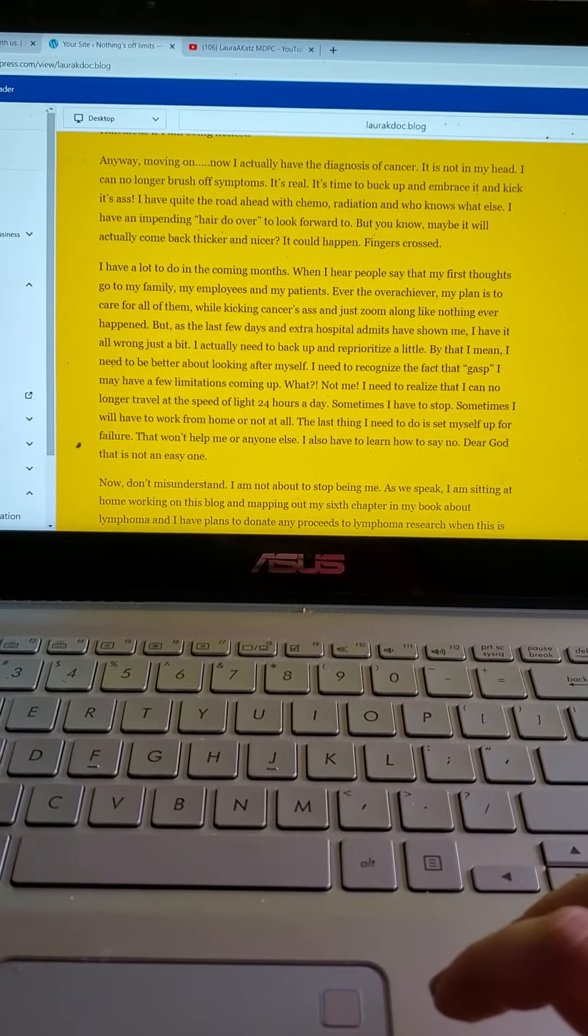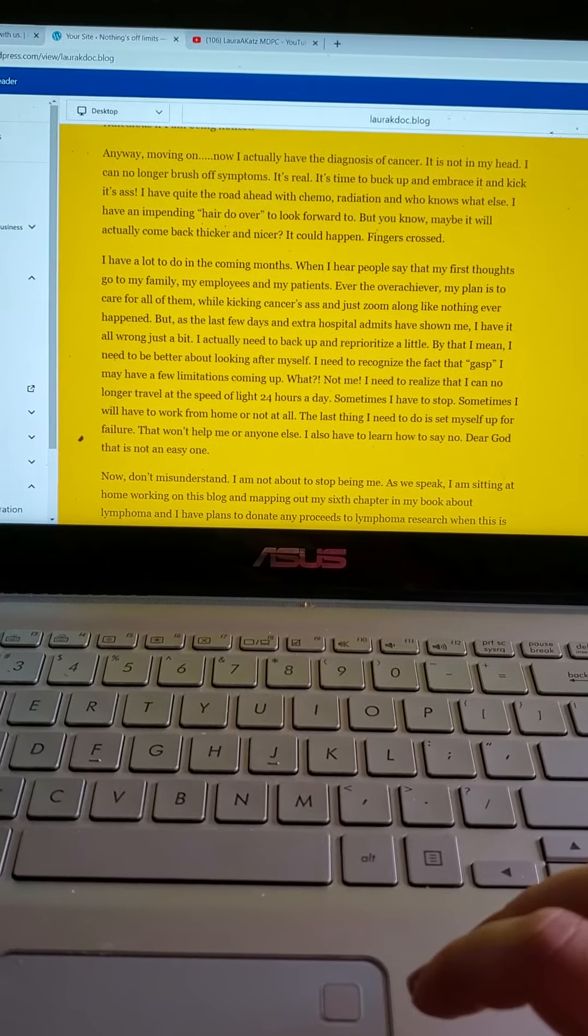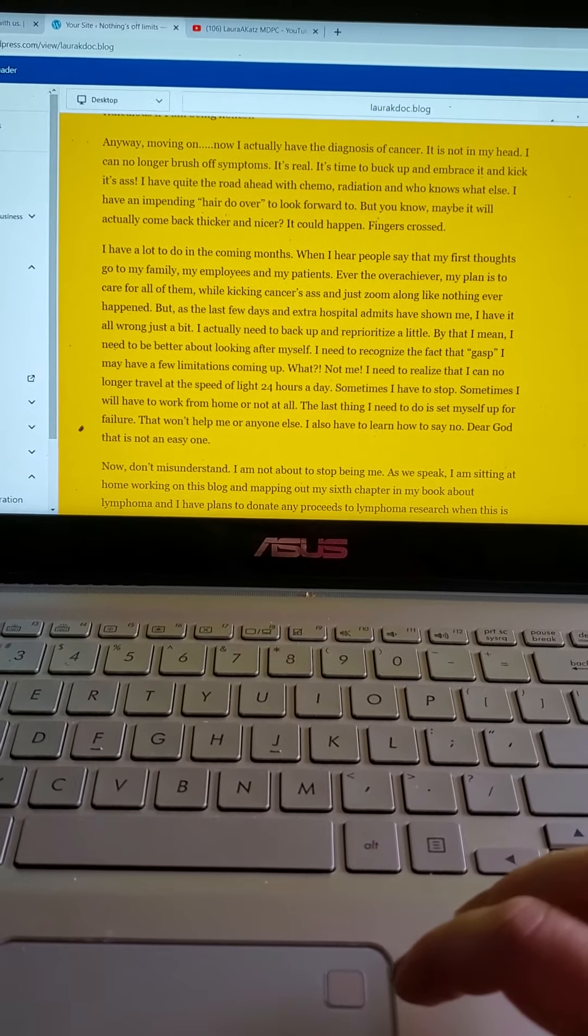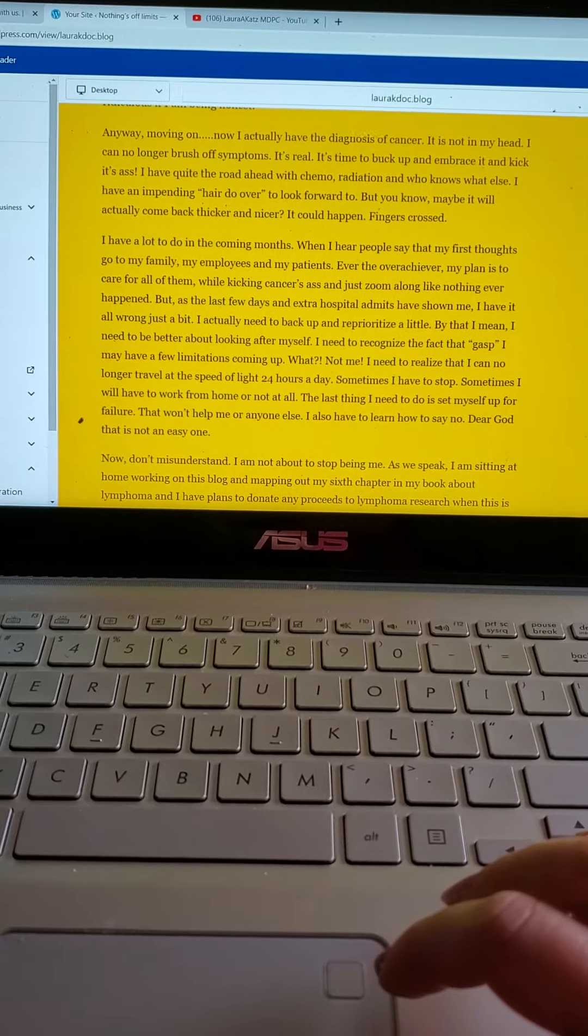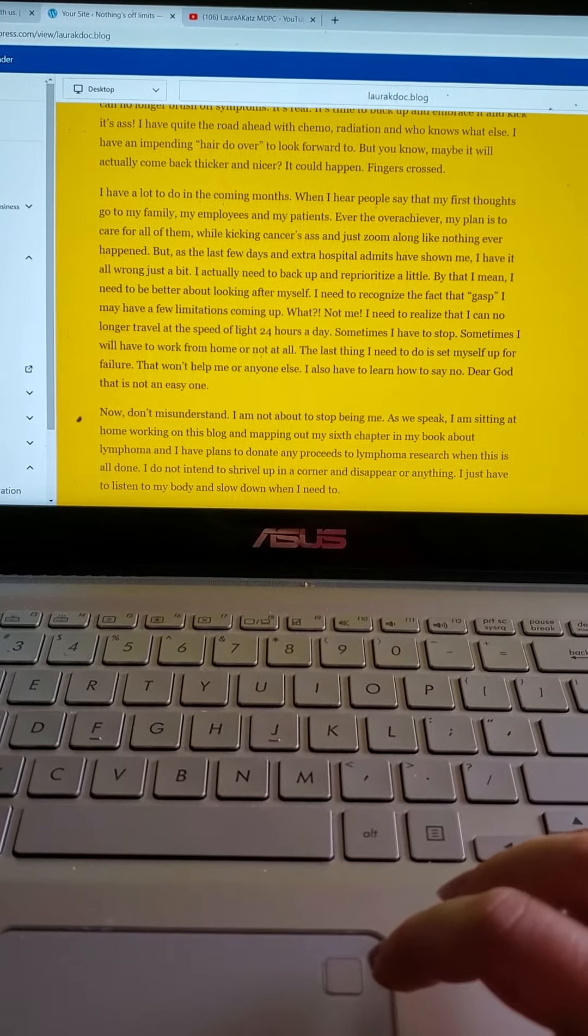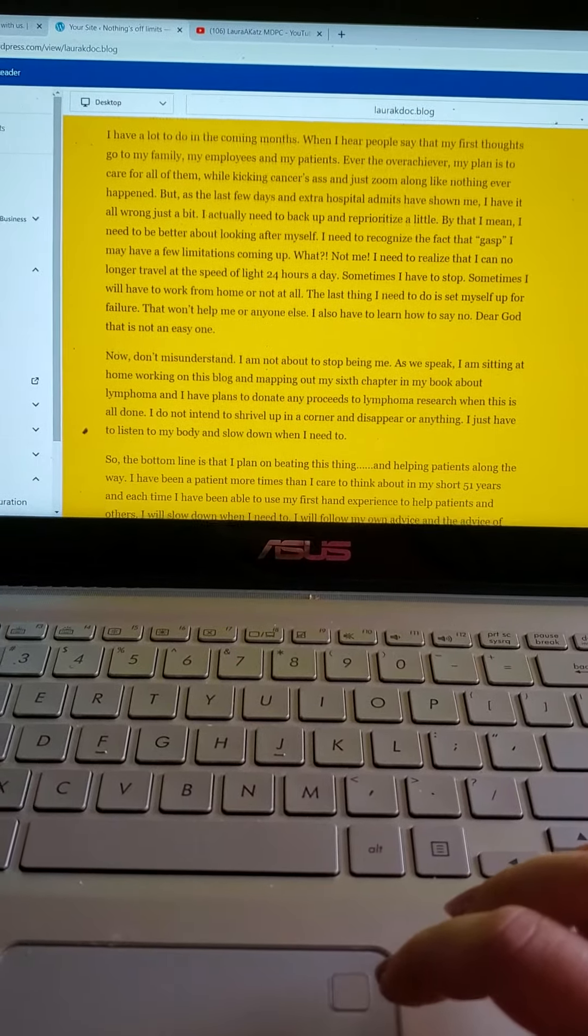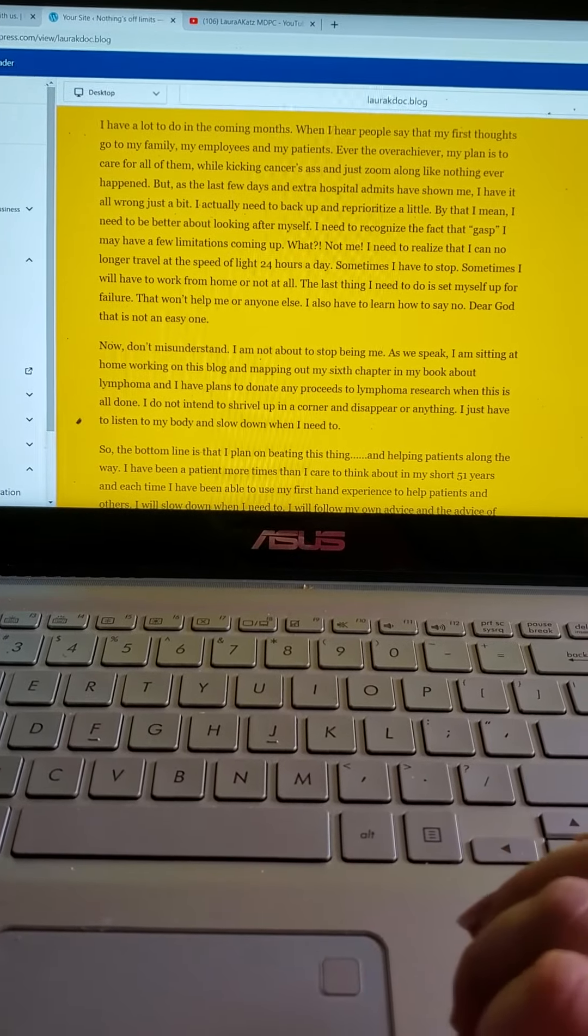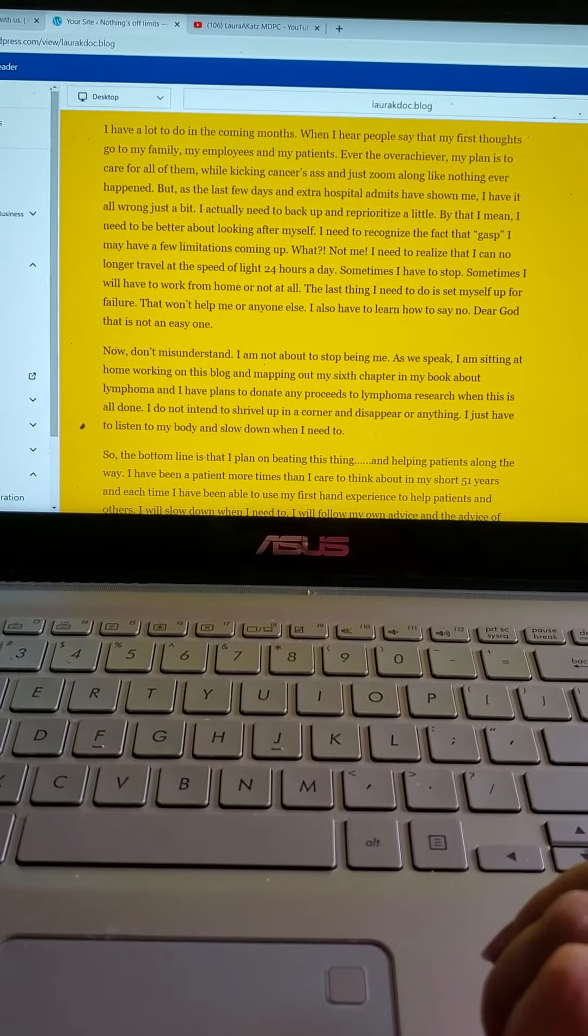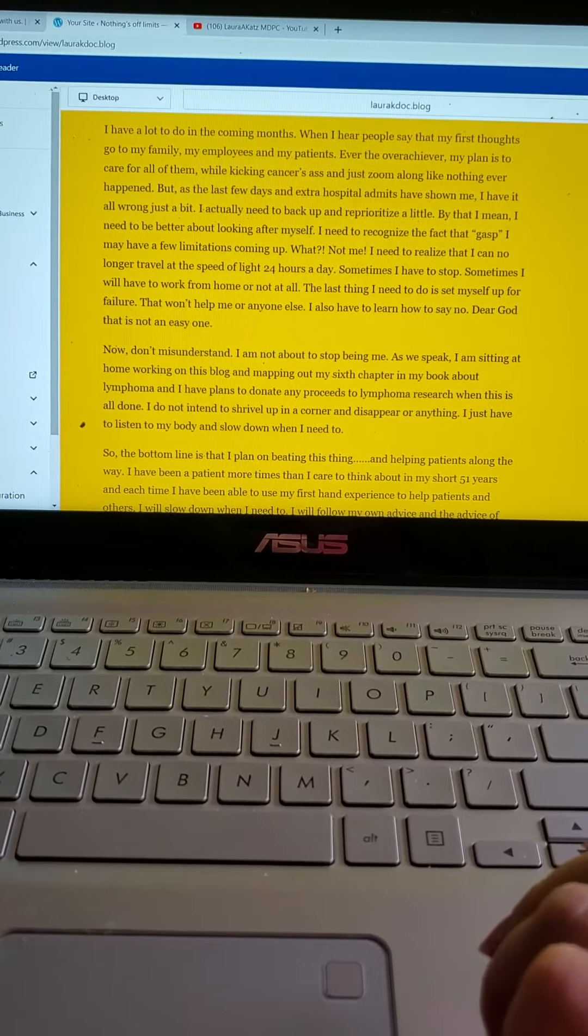But as the last few days and extra hospital admits have shown me, I have it all wrong just a bit. I actually need to back up and reprioritize a little. By that I mean, I need to be better about looking after myself. I need to recognize the fact that I may have a few limitations coming up. What? No, not me.